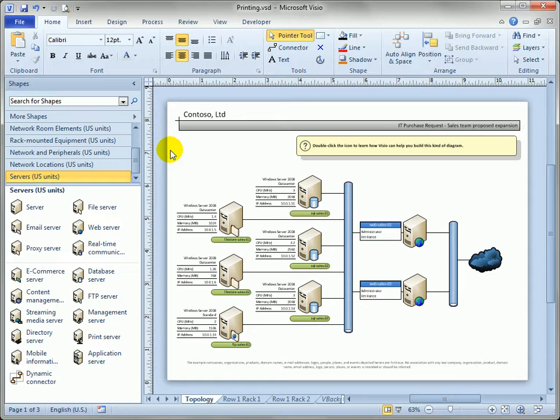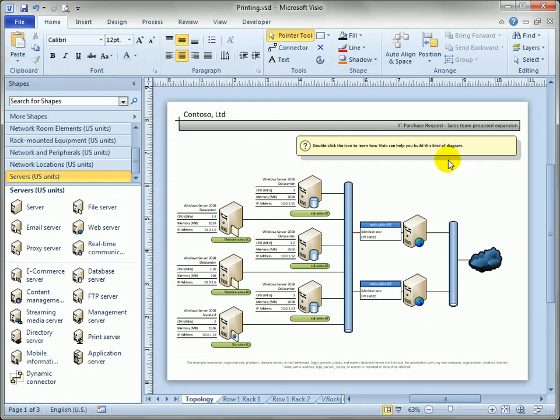Now we've got the IT asset management drawing that we've been working with, and in the last video and the last exercise we altered the way this was going to print out. We can look at that again and refresh our memories by going to print preview, which I've added to the quick access toolbar.